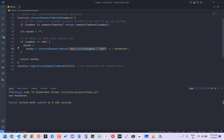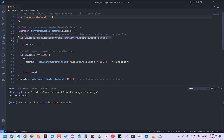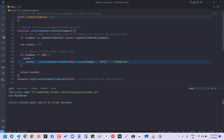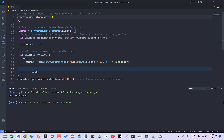So it's calling convertNumberToWords with 3. Since 3 is already present in the dictionary it returns 'three', and then we concatenate ' hundred'. So for 123, this will be 'one' concatenated with ' hundred', giving us 'one hundred'.